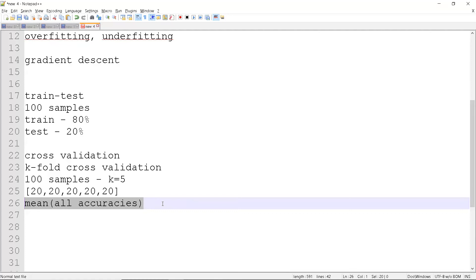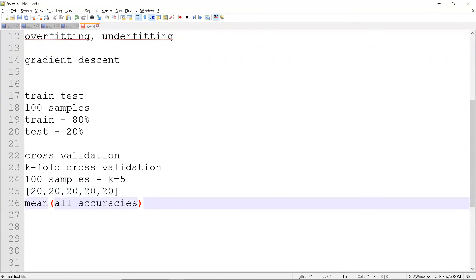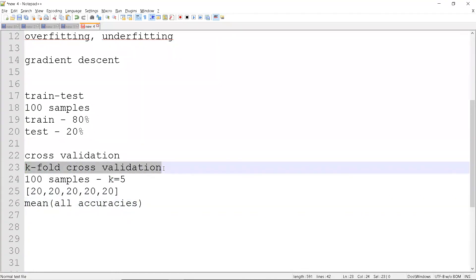Cross validation is used to find the best model from many candidates. In basic projects, we might use around 10 different algorithms and need to identify the top three — cross validation scores help with that. You can also randomly sample 20 points for each fold rather than splitting continuously. Apart from k-fold, there is also leave-one-out cross validation, where the model trains on 99 samples and tests on the remaining one. K-fold is the most commonly used approach to get reliable metrics.